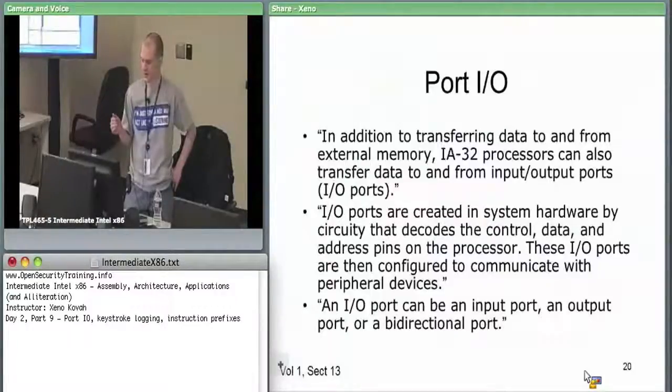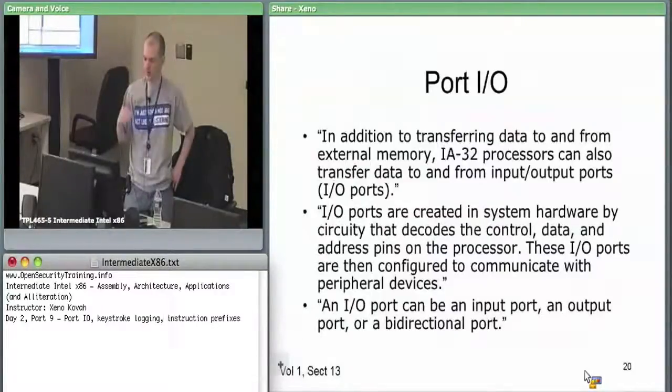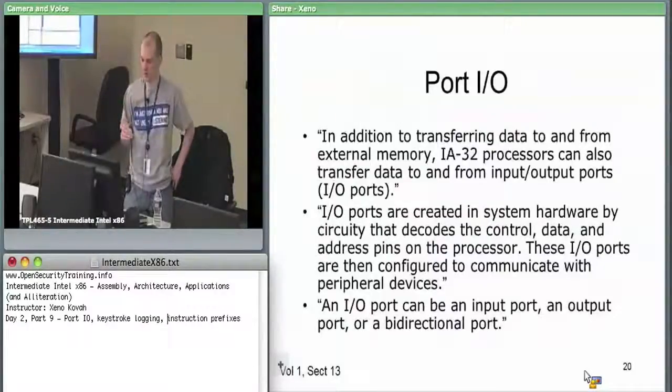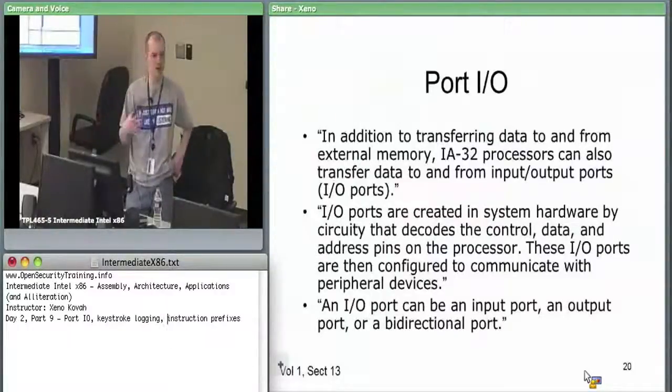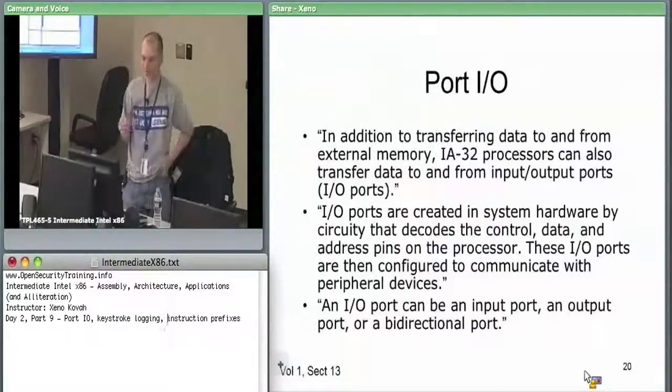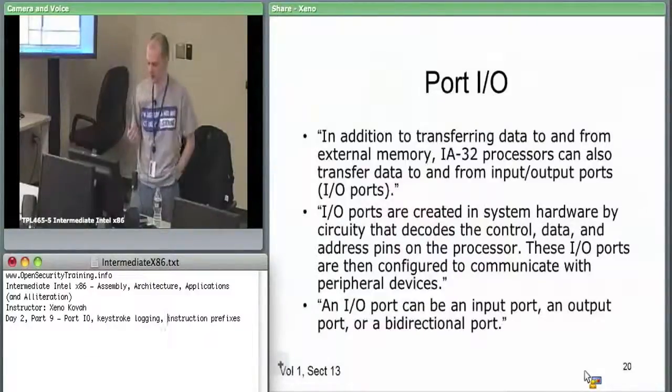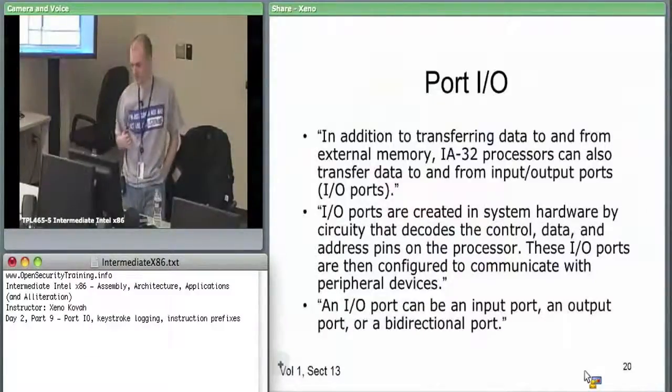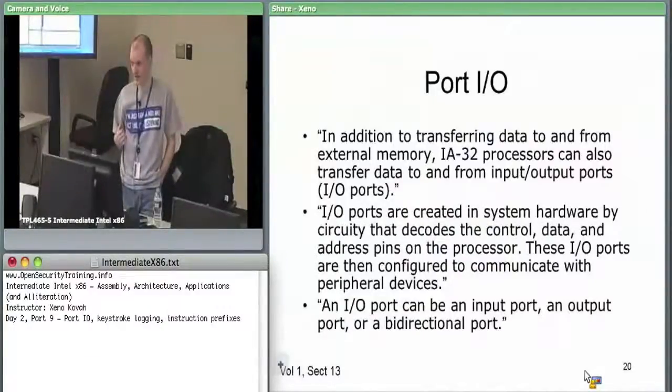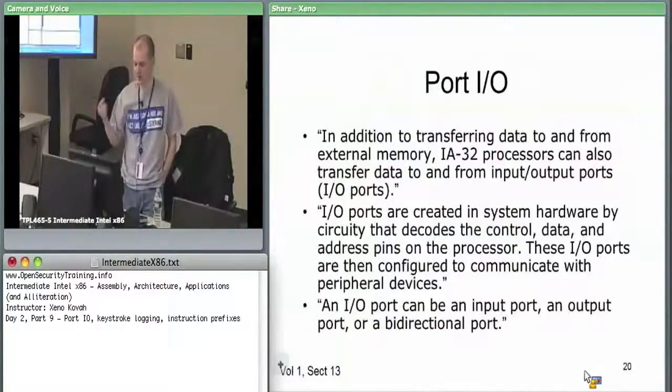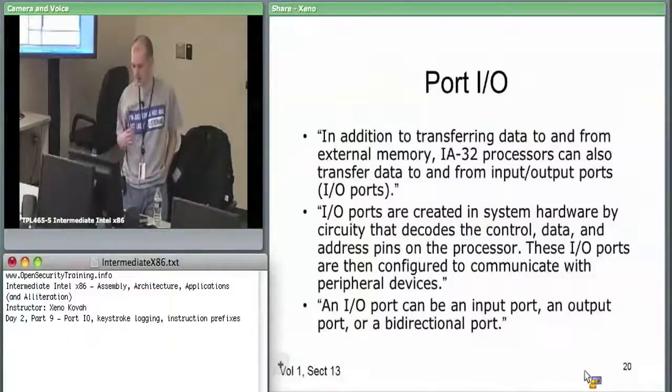A port can be input or output, so you can get data in from a device or you can get data out from it.